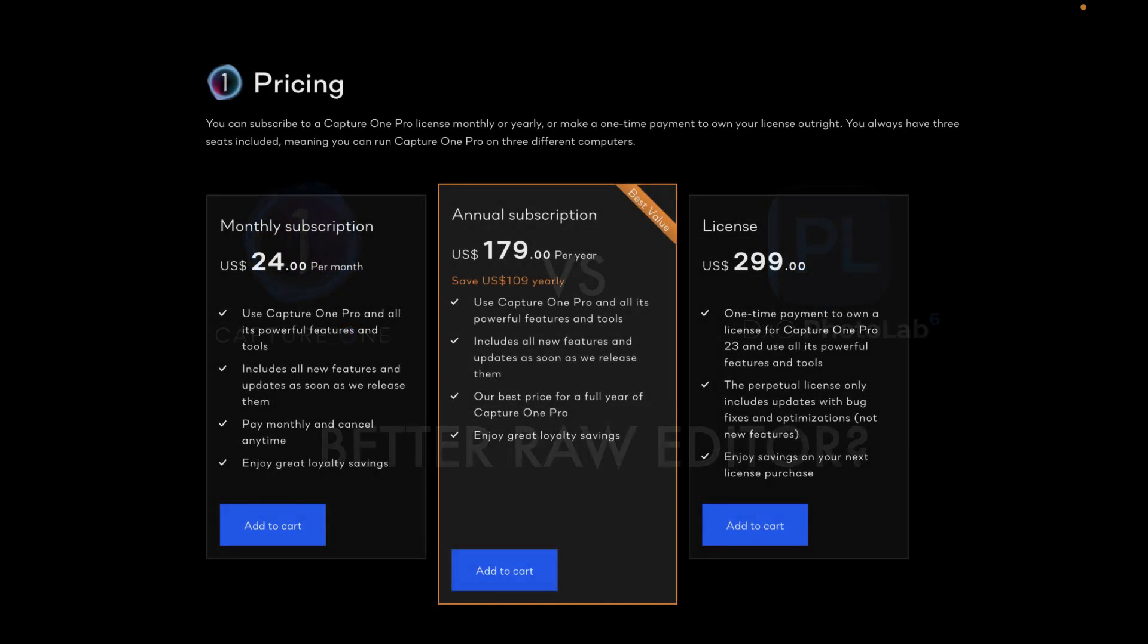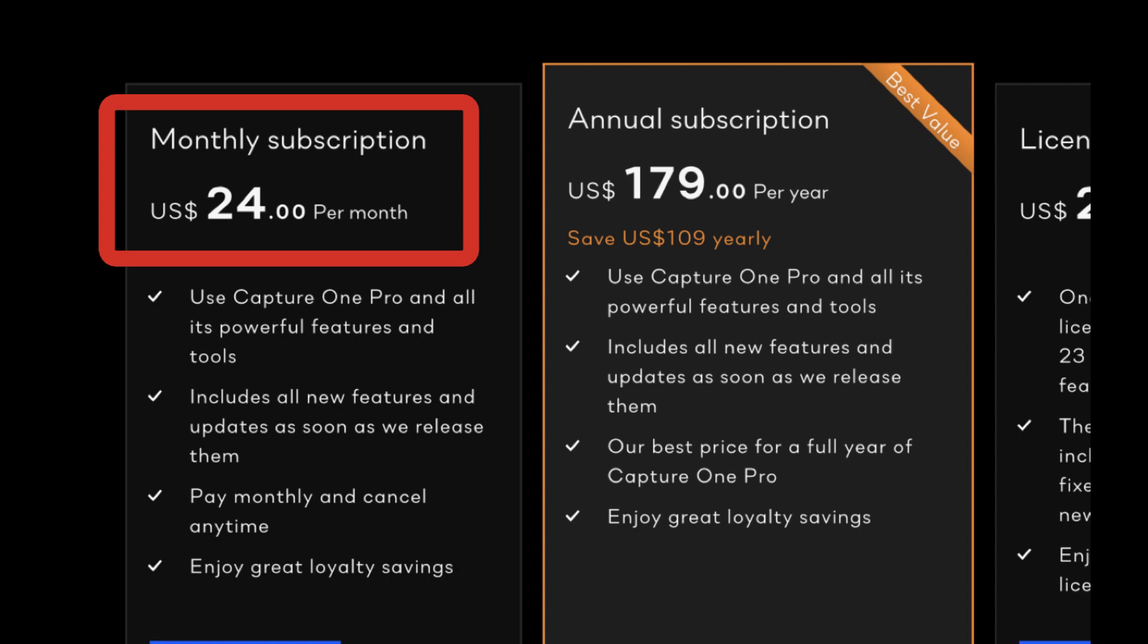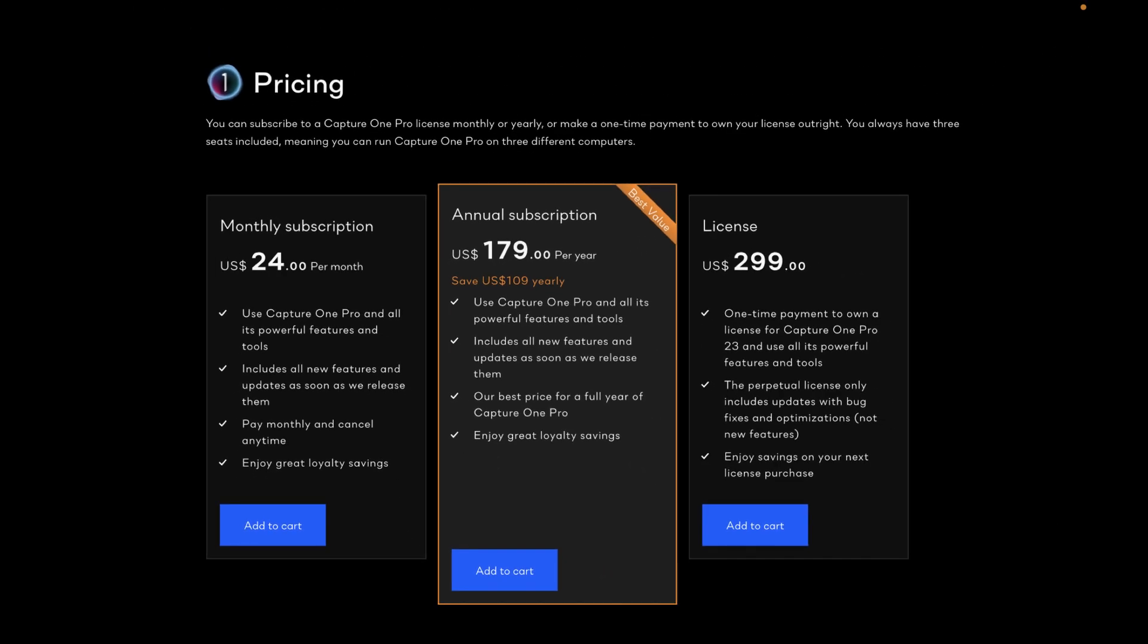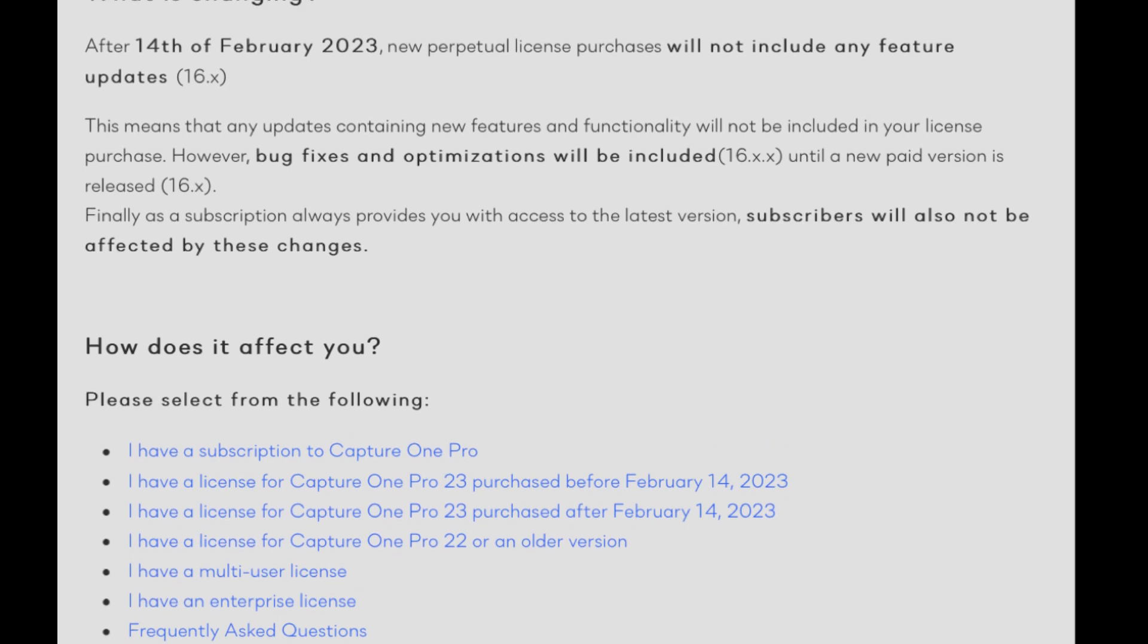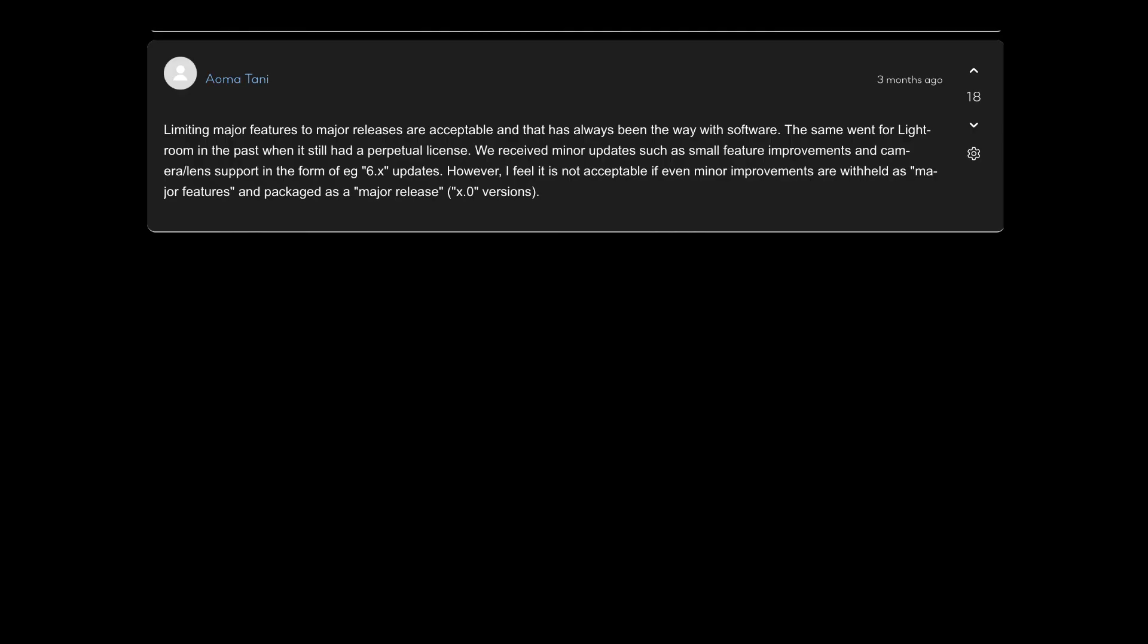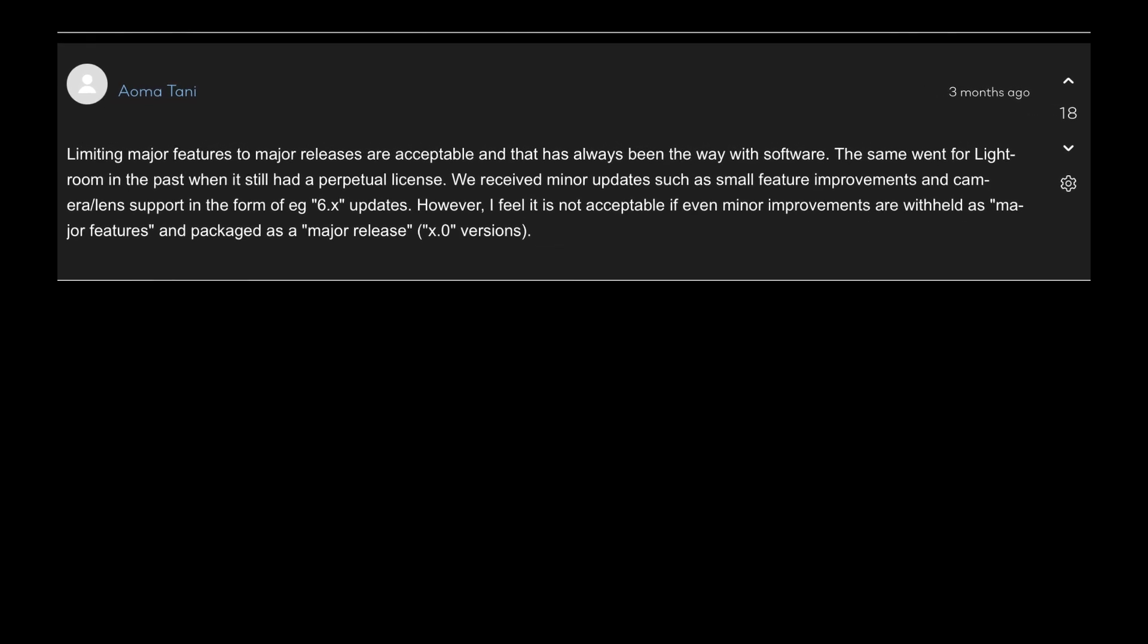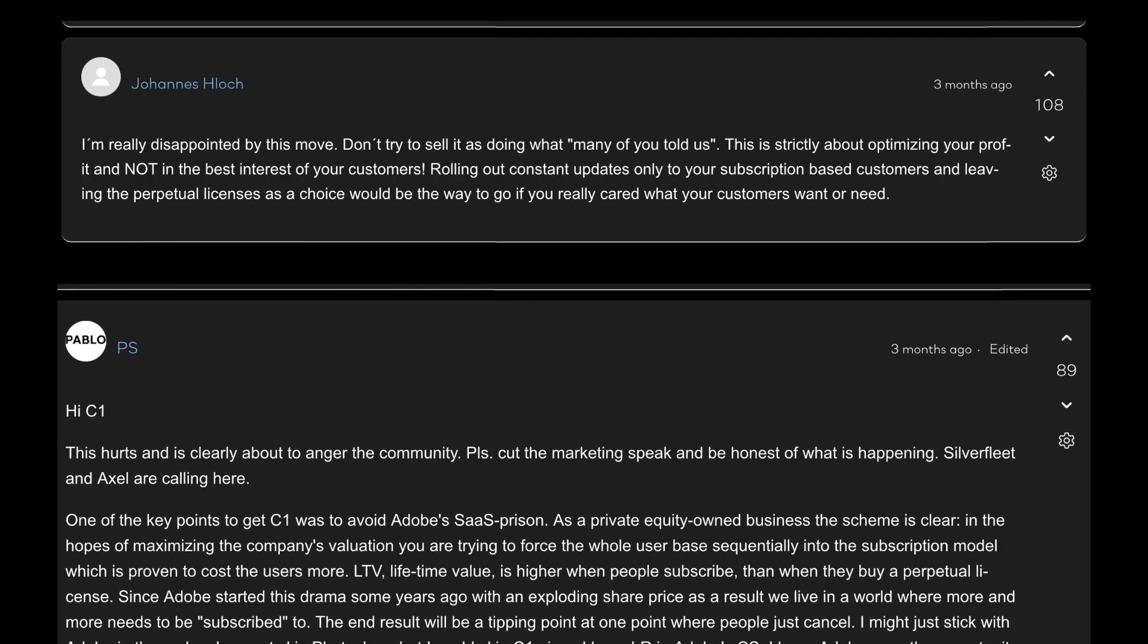Capture One costs $299 for the perpetual license and $24 a month subscription. That's the most expensive price in raw editing and more than double what you're going to pay for the industry standard Lightroom. But that cost may or may not be reasonable depending on the value you place on its features. Interestingly, last December, Capture One courted some controversy when they made a change to their terms of service.